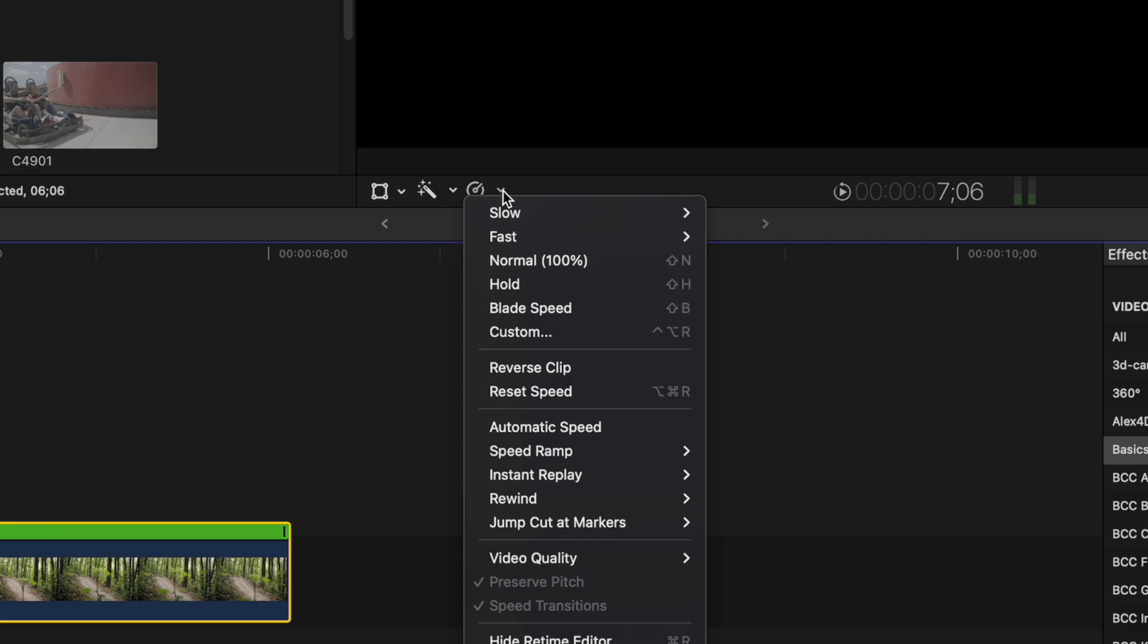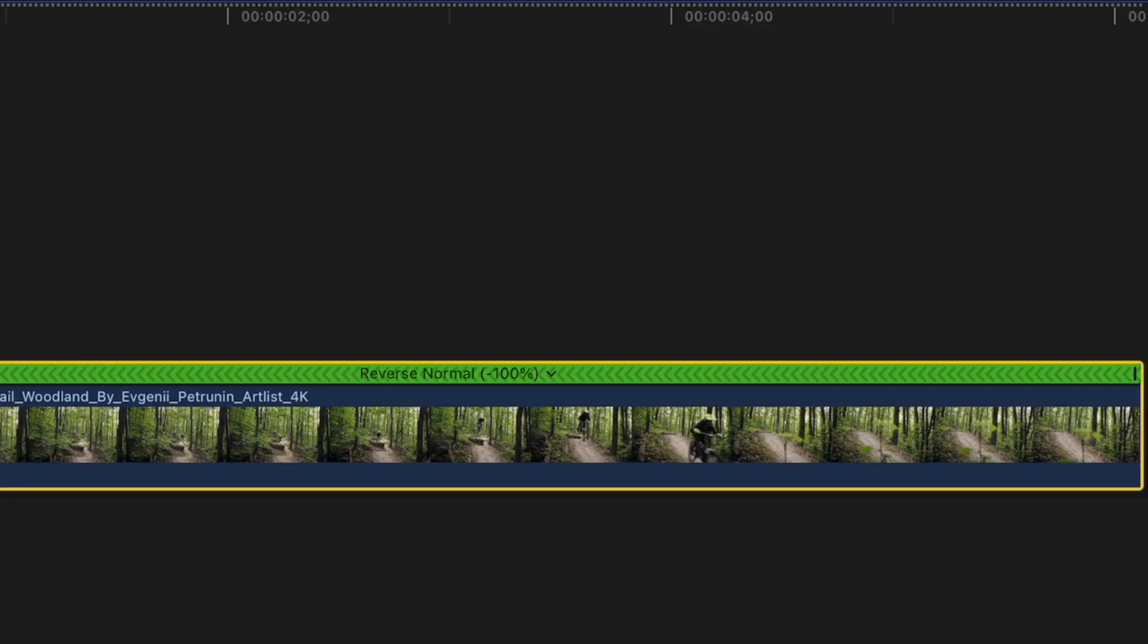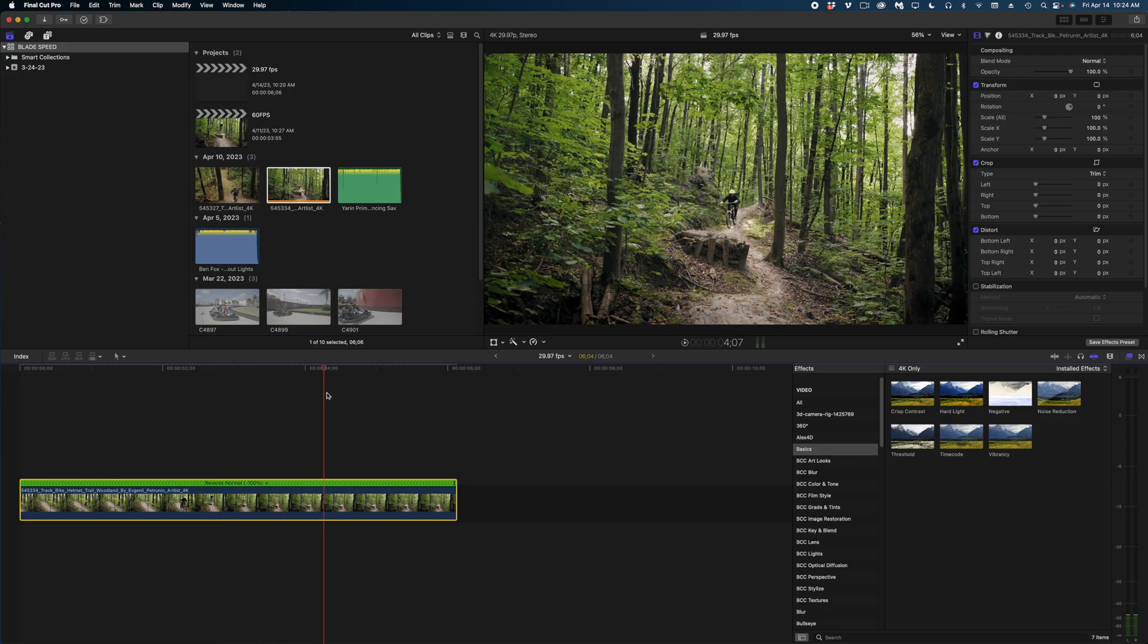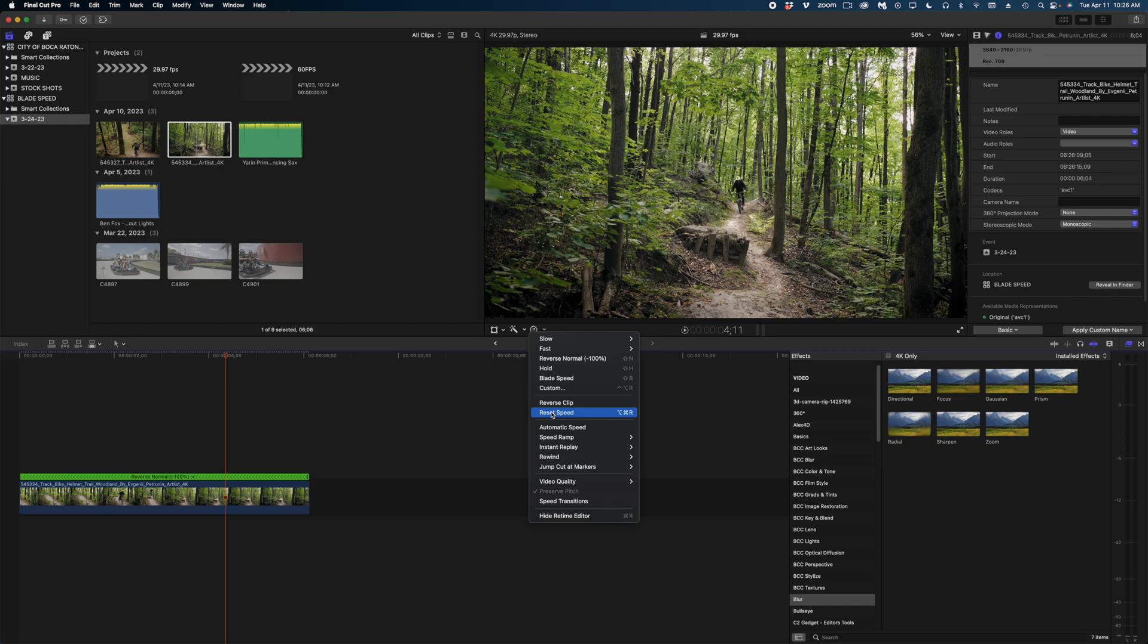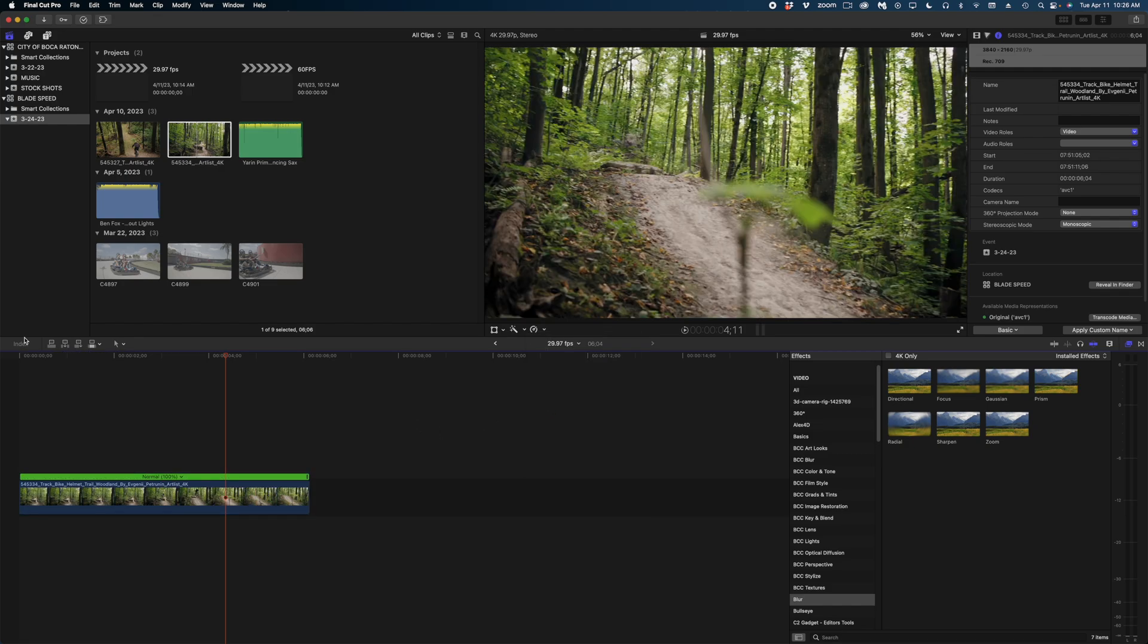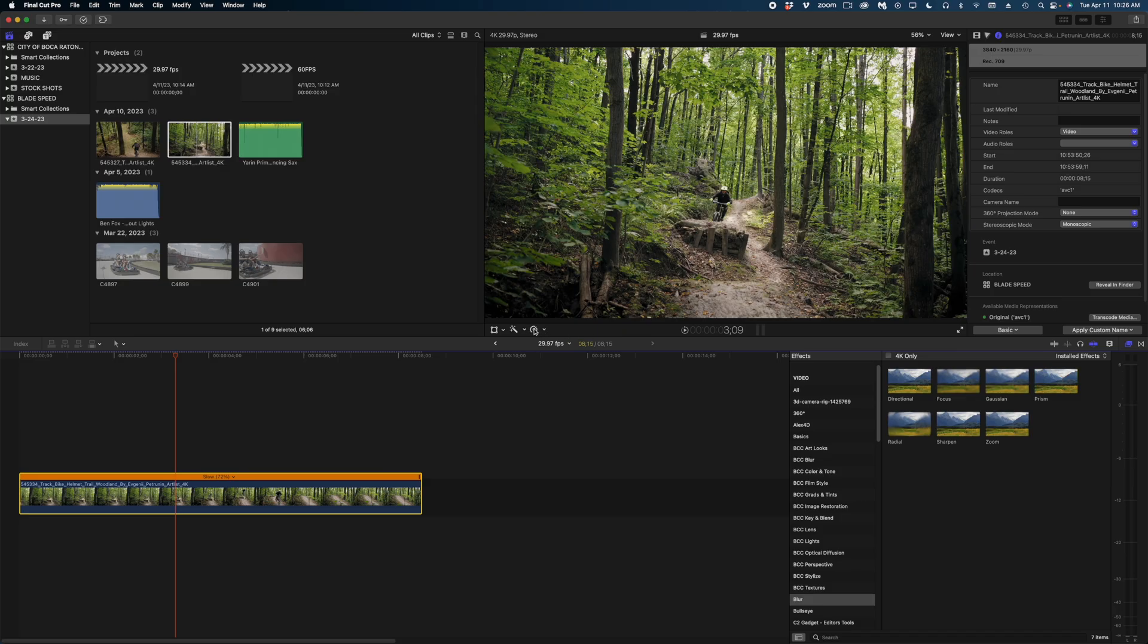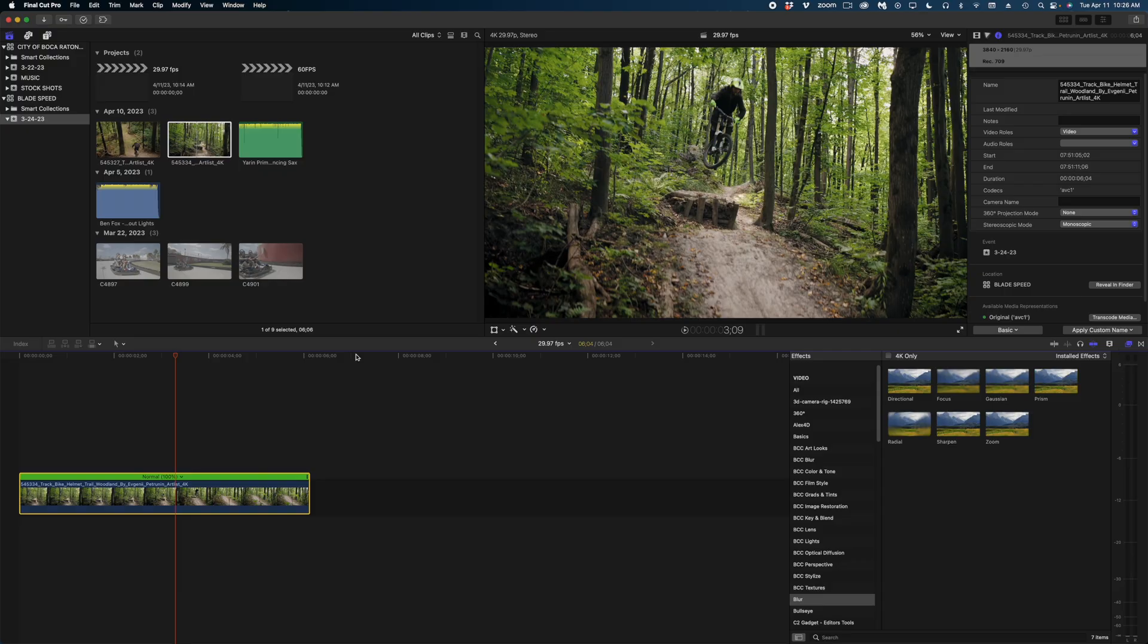Let's move on to our next item, which is reverse clip. Now we could reverse the clip in the custom speed menu, but you can also just do it right here in the retime menu. This one's really self-explanatory. It plays the clip in reverse motion. The next one down is to reset the speed. This will bring your clip back to forward motion. The other thing the reset speed option does is if you had retimed a clip, you could use this to go back to the normal speed as well instead of hitting shift N. I think the shortcut for shift N is way easier to remember than the reset speed shortcut.